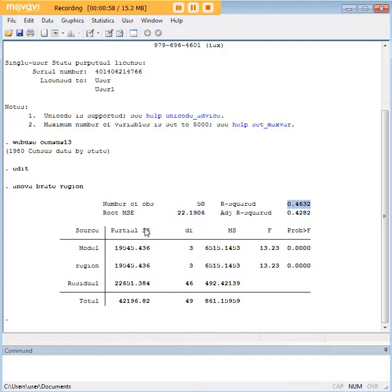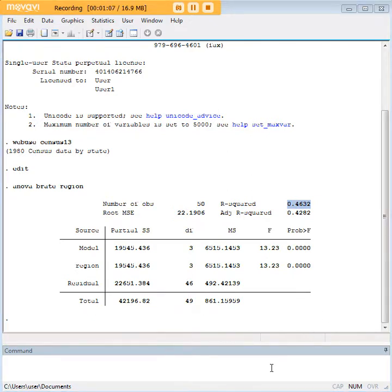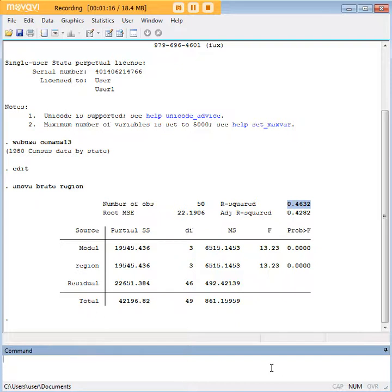What we do not have from the ANOVA alone is an indication of which regions have greater birth rates than other regions. As you can imagine, that's very important information — whether for marketing or academic purposes, you need to know which regions are greater than which others. Without that, the ANOVA isn't frankly of too much use.